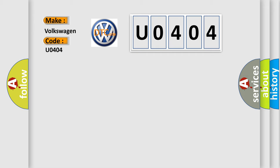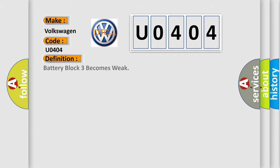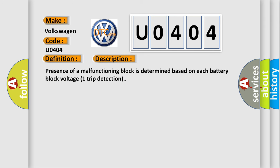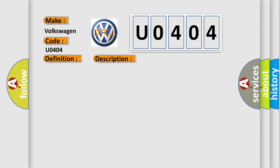The basic definition is: Battery block three becomes weak. And now this is a short description of this DTC code. Presence of a malfunctioning block is determined based on each battery block voltage one trip detection. This diagnostic error occurs most often in these cases.